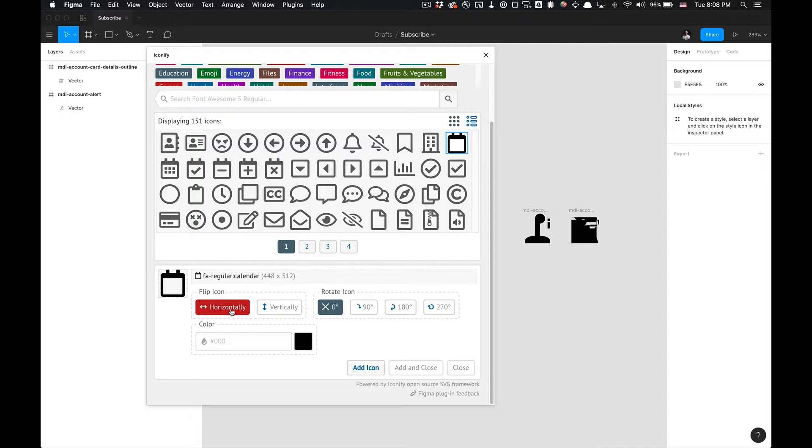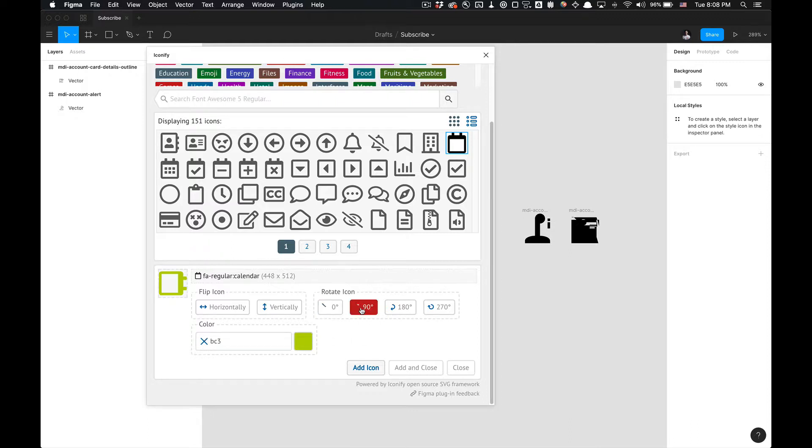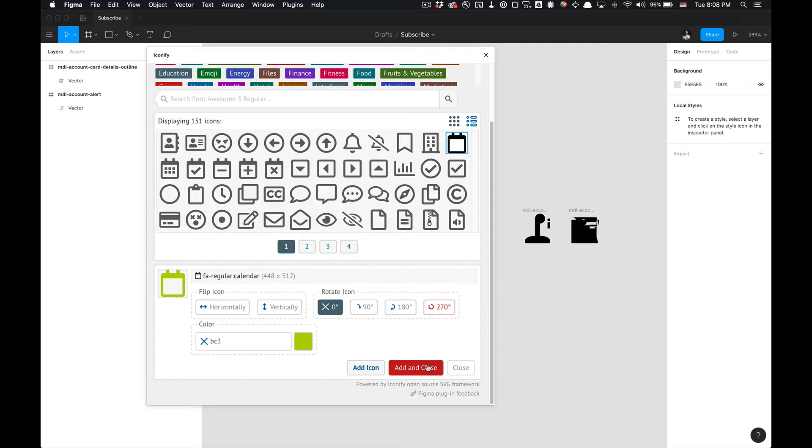But it's so symmetric that you can't really tell. There you go, you can see vertically. You can change the color, change that to white if I wanted to, or whatever. Yellow, 90 degrees, 180, you get it. You can also add and close this which will close the panel out.